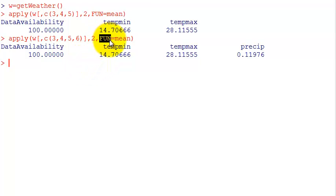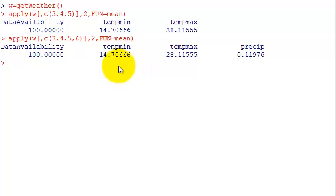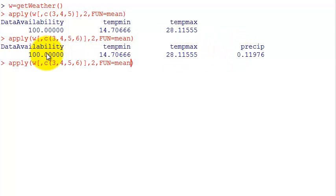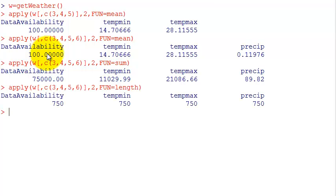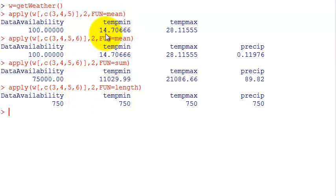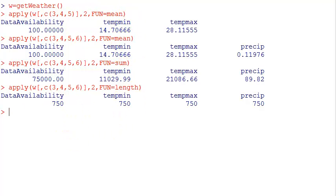Here I select the function mean, so these numbers are the mean of each column. I could use other functions like sum or length. You can even use functions that you built. These functions need to be able to receive a numeric vector.